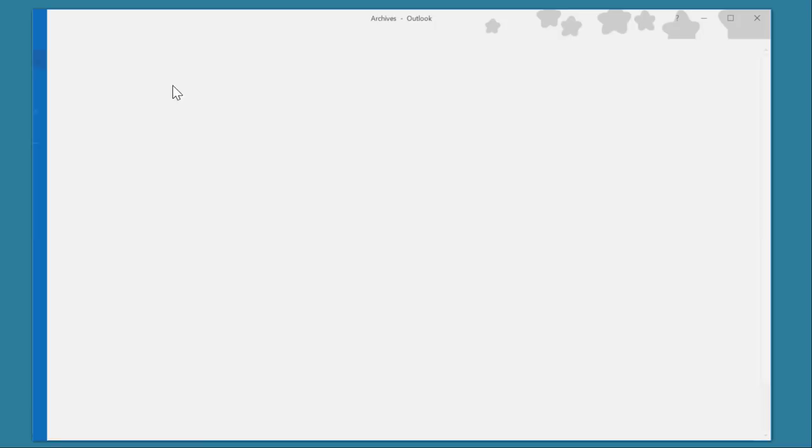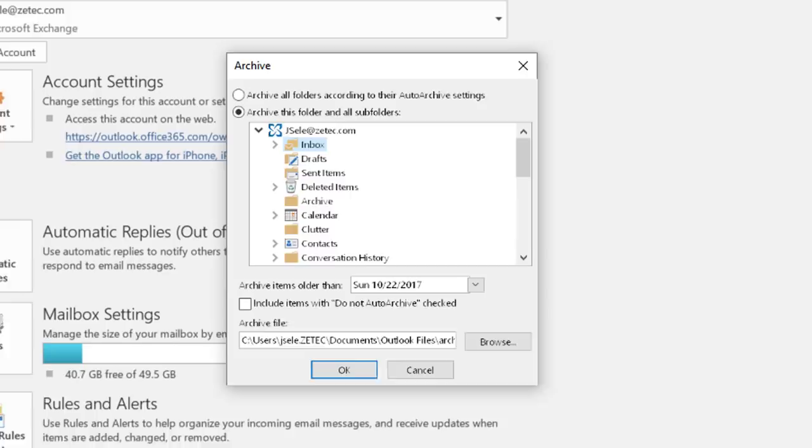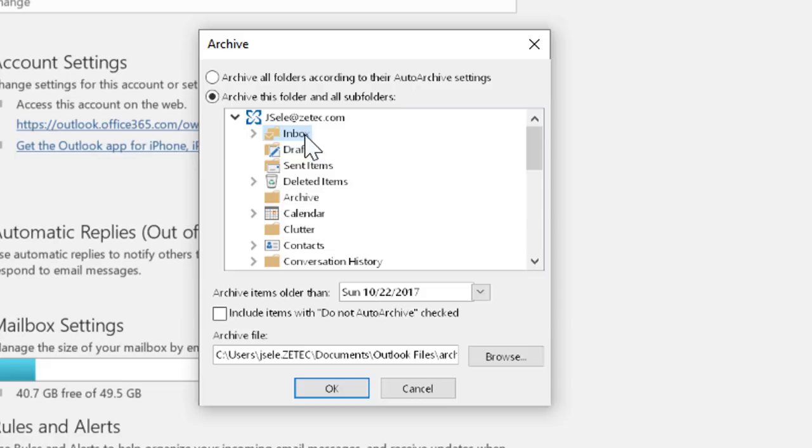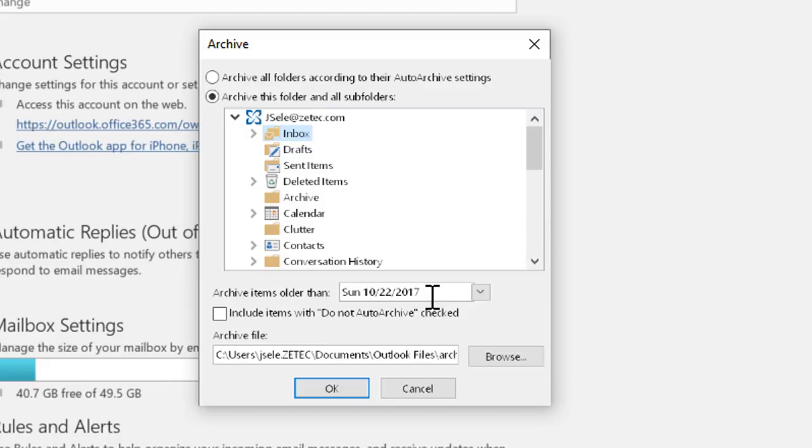In the list it defaults to archive this folder and all subfolders and it's highlighted on the Inbox. You can click on your entire Outlook folder and include your deleted calendars and other items as well or you can just choose your Inbox. Select the date and in this case everything older than 10-22-2017 will get archived and then you can select the name of the file that is used for the archive. Hit OK.